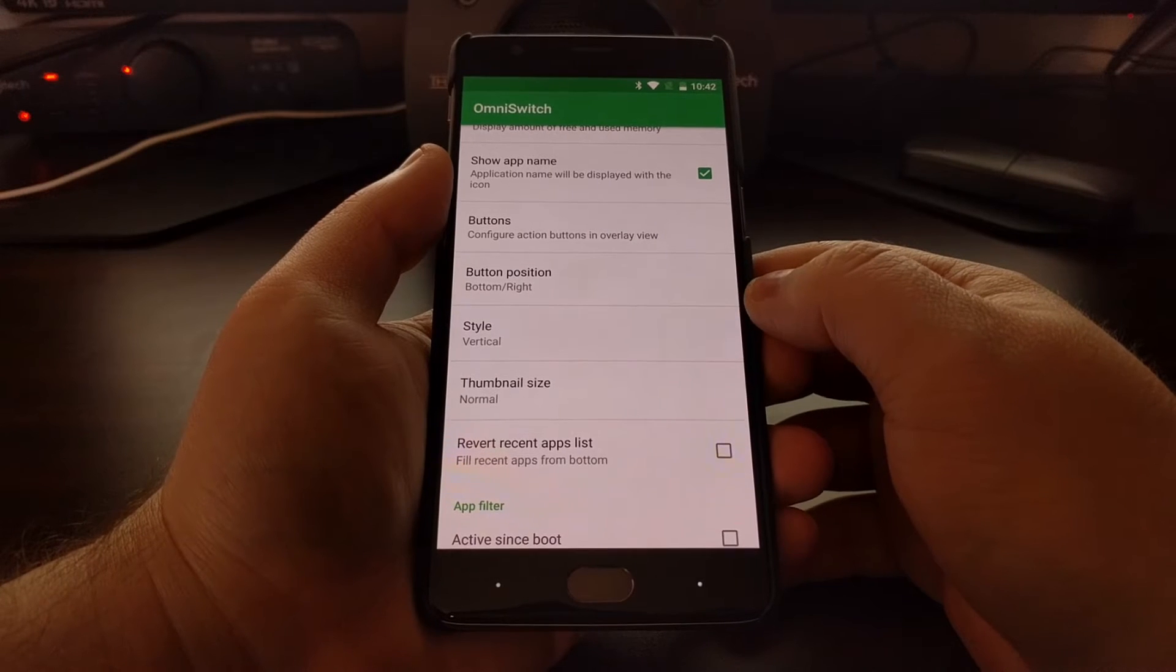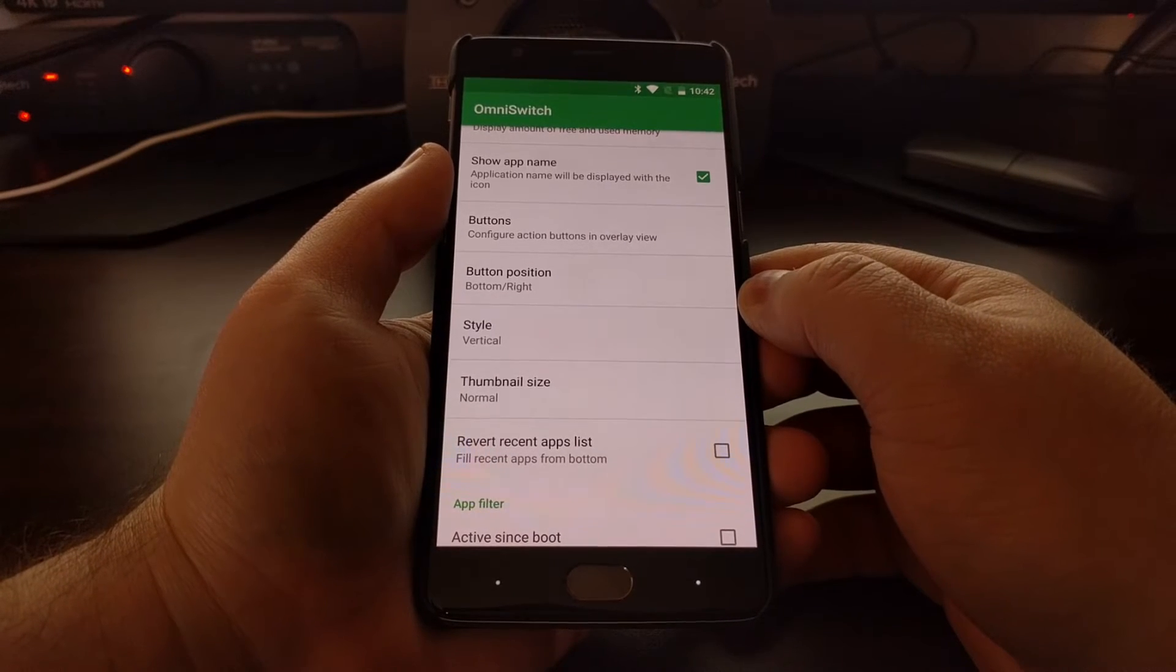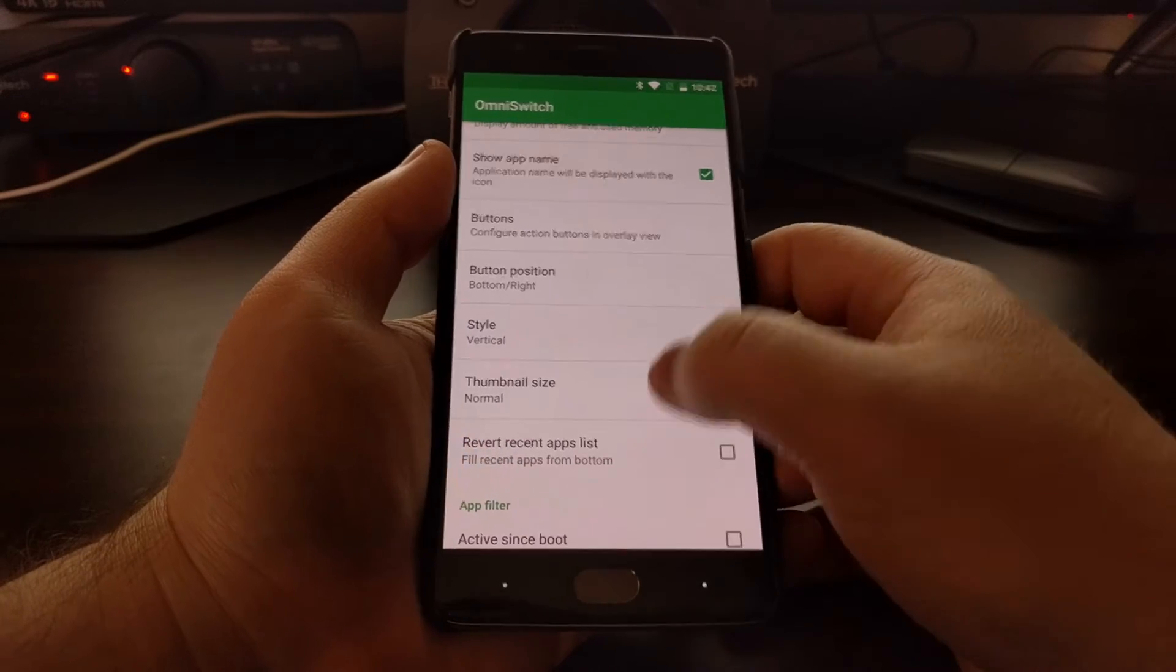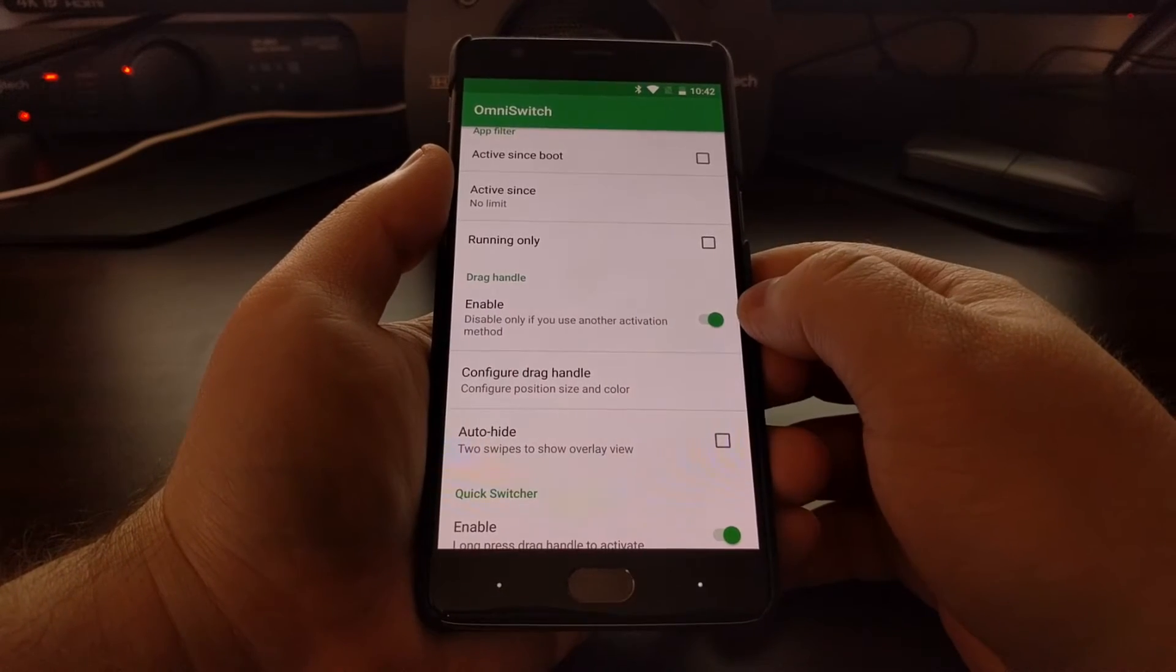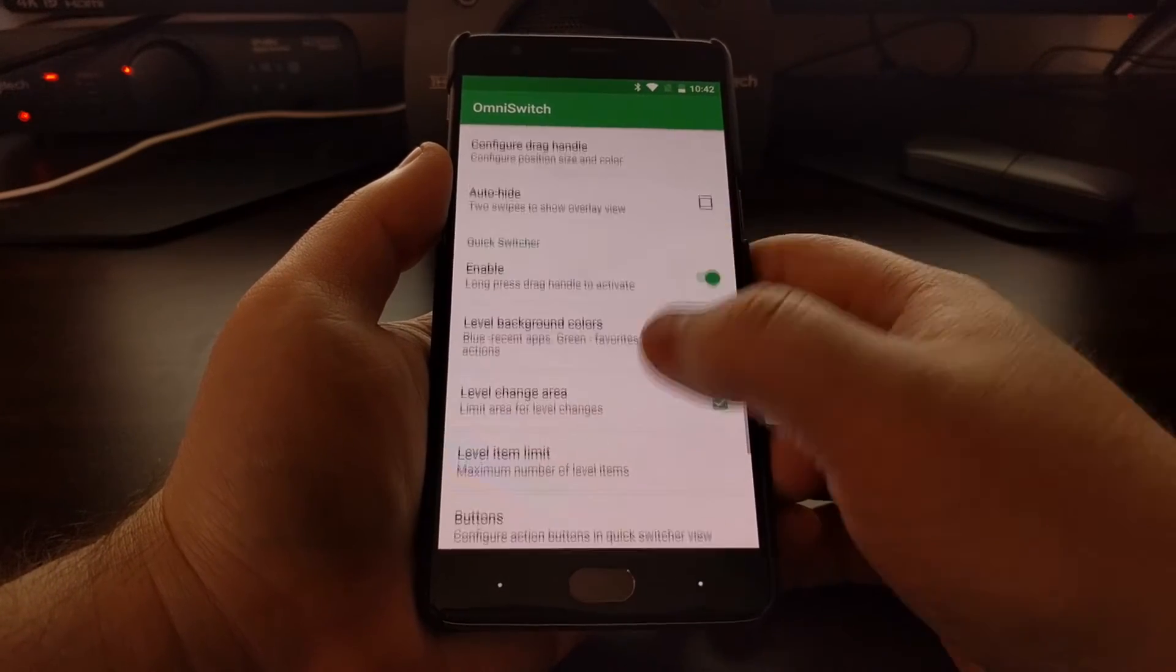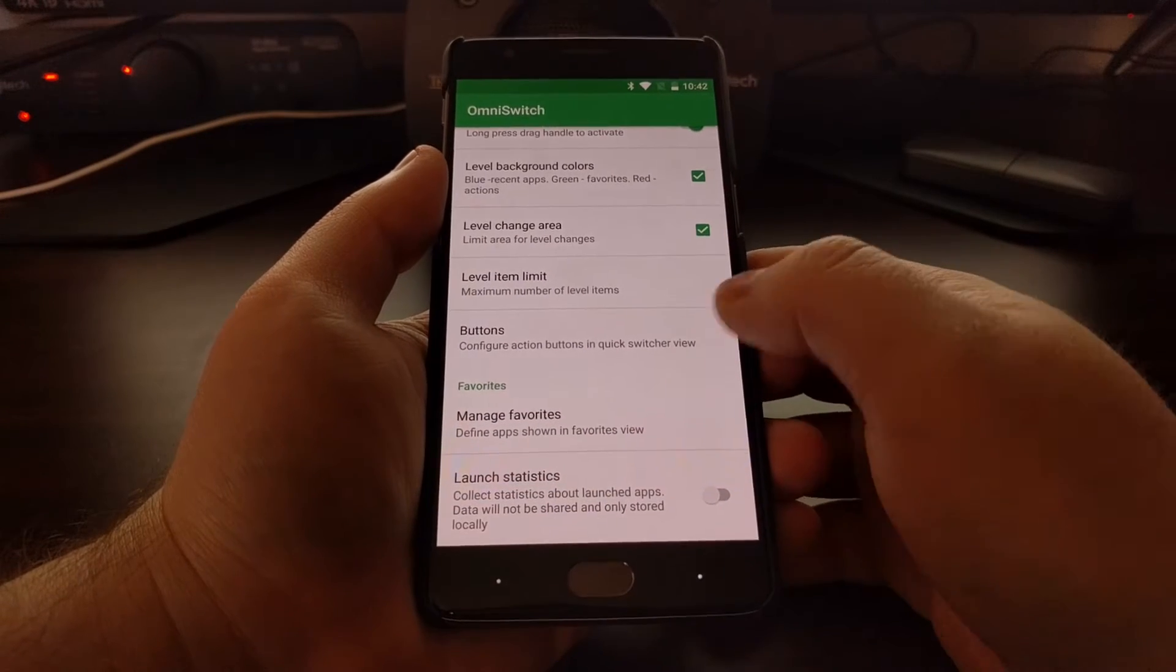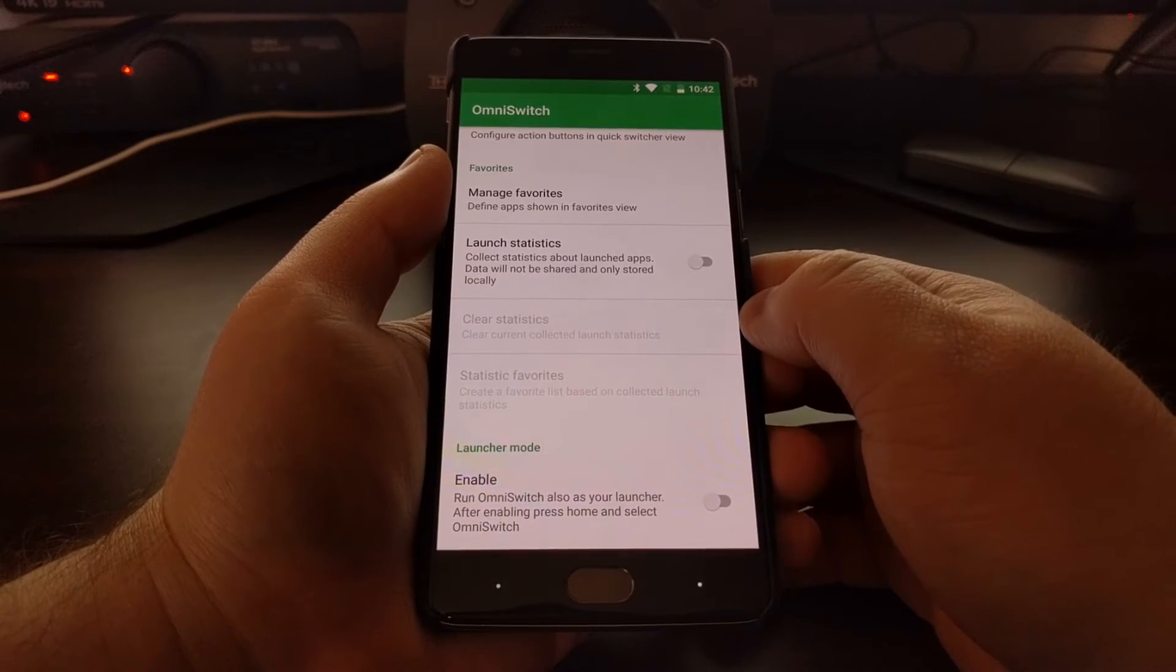OmniROM does release weekly builds, so there are likely some new features going in and coming out of these builds.